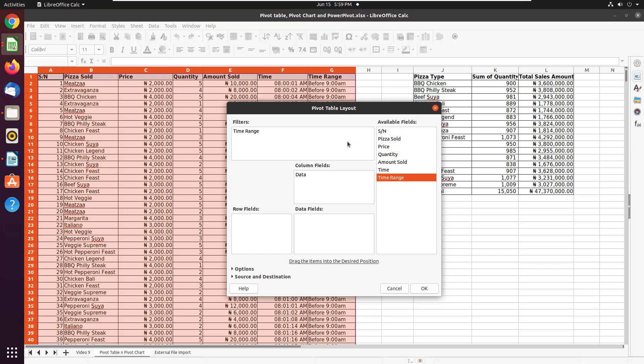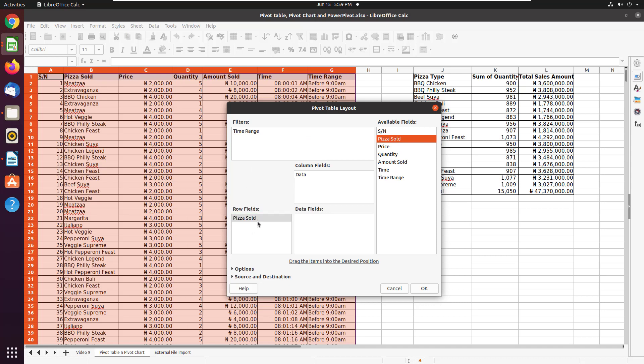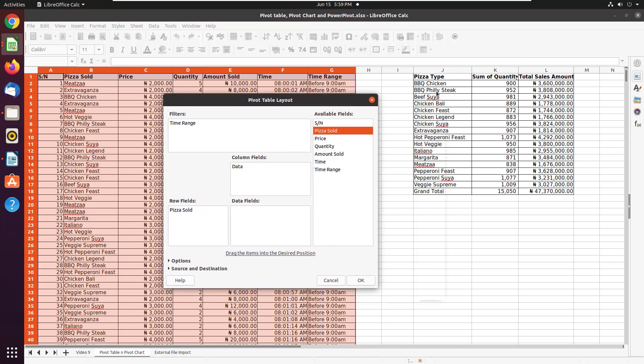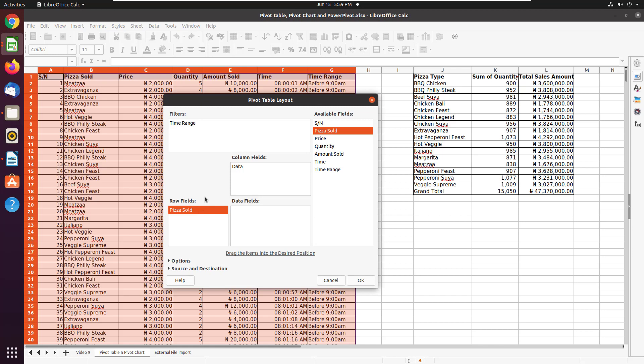Then what do I want to see the breakdown by? I want to see the breakdown by the different pizza types we sell, the different products we sell. So that means I'm going to drag product to row fields. That way it will lay them out this way, as you can see. It's going to lay them out in one per row. That's why it's called row field.